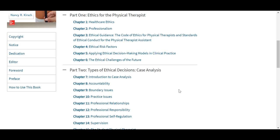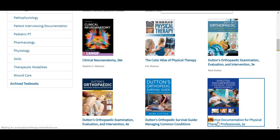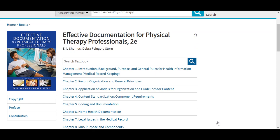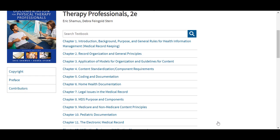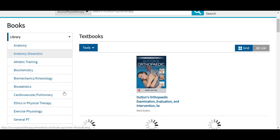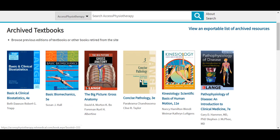The second section focuses on case analysis. Another text resource I would like to point out includes this resource on effective documentation — Effective Documentation for Physical Therapy Professionals, in its second edition. This text covers some of the legal issues in the medical record, and it also includes specifics such as home health, pediatric documentation, and writing exercises for the user. Finally in the books library, I want to point out our archived resources at the bottom of the left filter. This page includes texts which were replaced by a newer edition; the previous edition will be placed here for a period of time in case anyone wishes to refer to it.